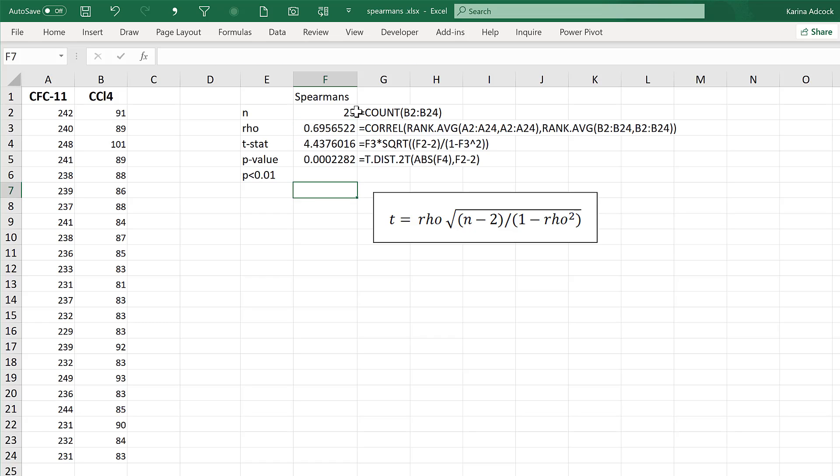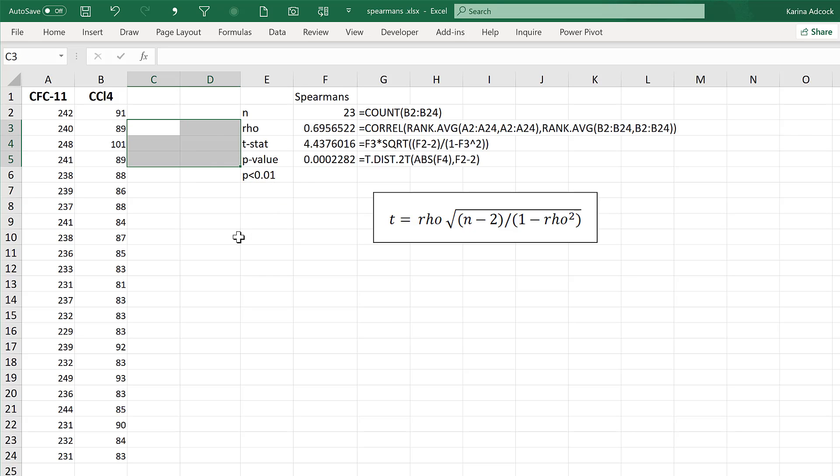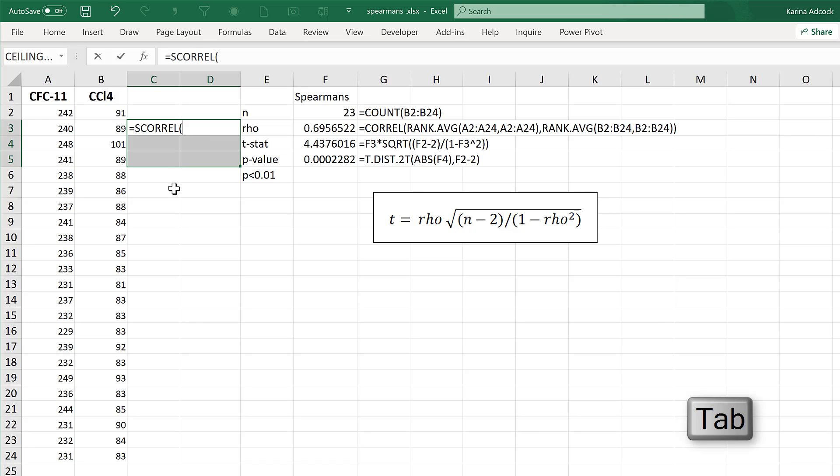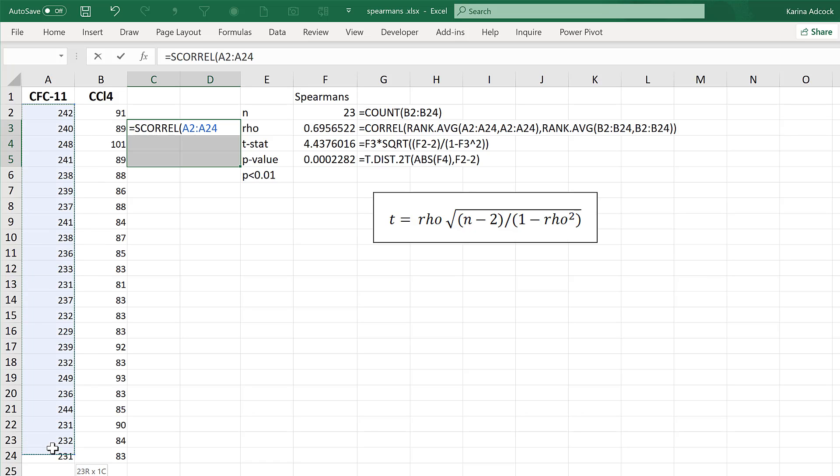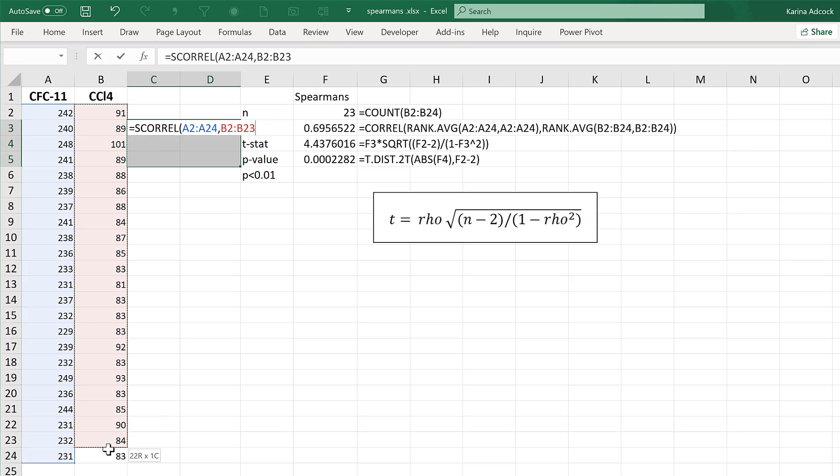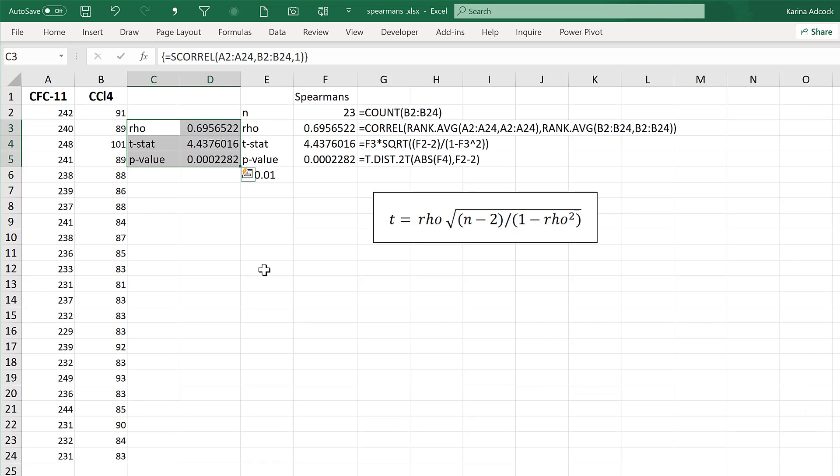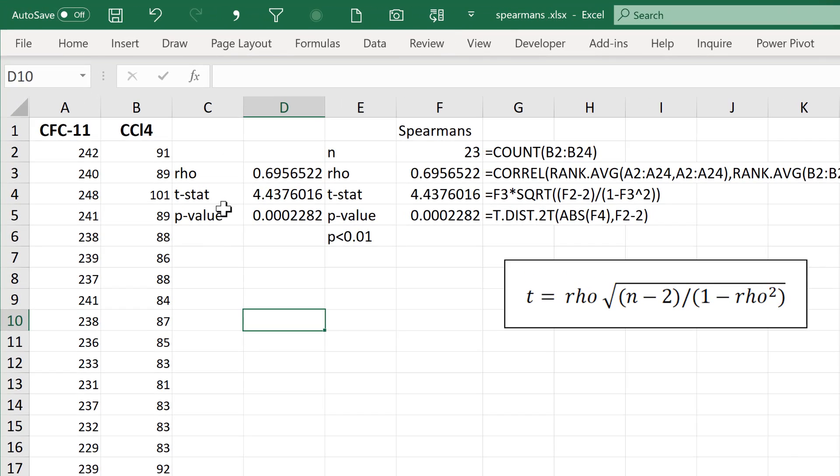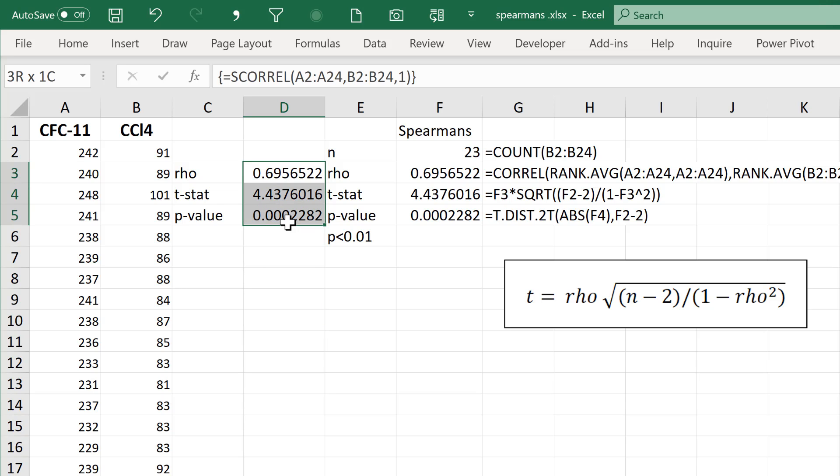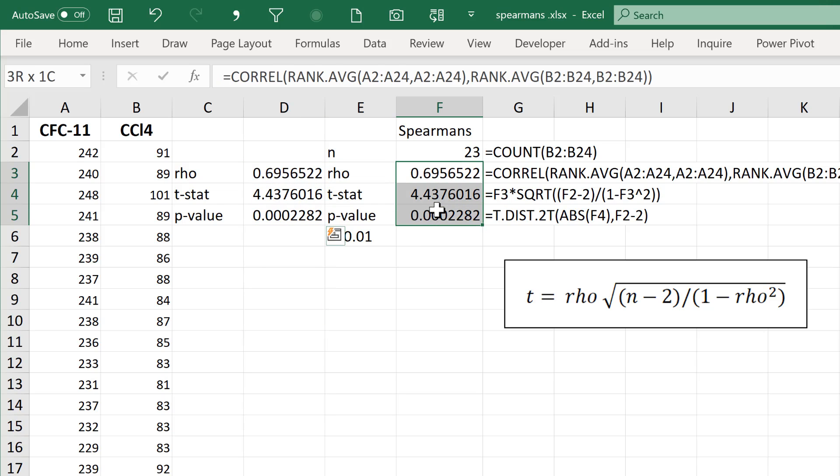There is another way of getting these numbers using an Excel add-in called RealStats, which you can download for free from the website in the description. When you do, you will have another formula called SCORREL, which stands for Spearman's Correlation. You'll need to select six cells in a two by three grid, then select the whole of the first column, and comma, and then select the whole of the second column, then comma, and the number one, then close brackets, then CTRL, SHIFT, and enter, and it will calculate all these numbers for you. So we end up with the same numbers here as we did here.